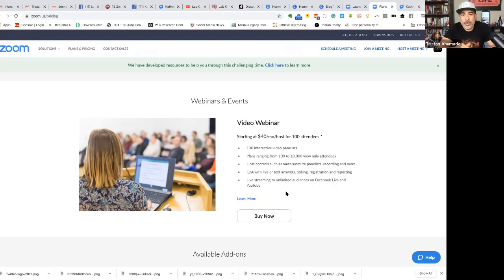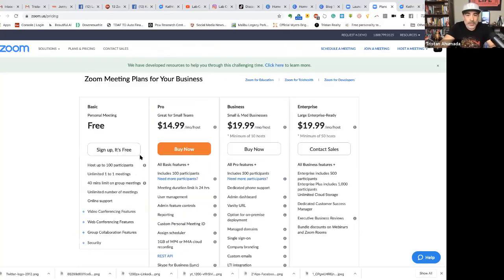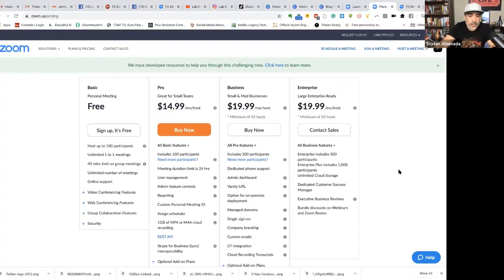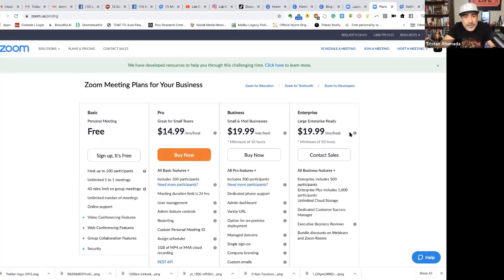The beautiful part, which I'll show you as we get into this, is that it also allows you to stream onto Facebook Live or YouTube Live. That capability is also available with Meetings on the Pro version. When you stream to Facebook Live or YouTube Live, obviously anyone can watch — you don't have a seat limit like you do with the webinar.